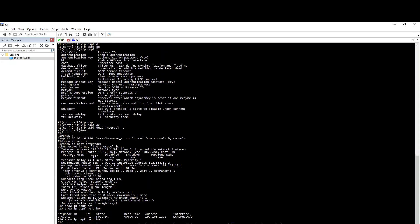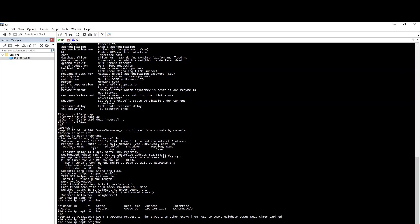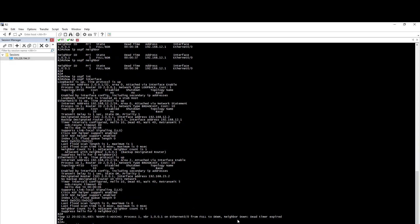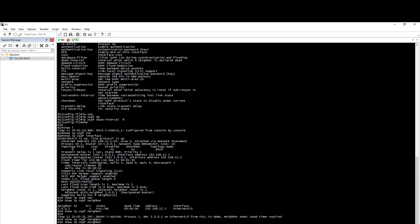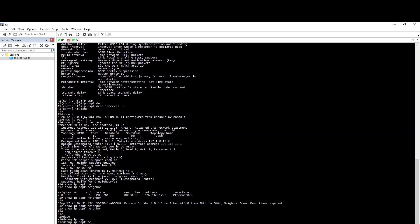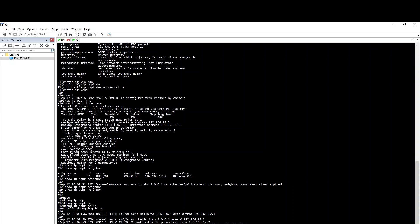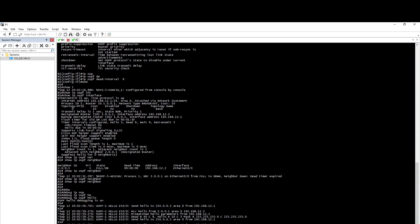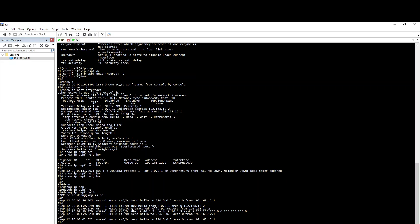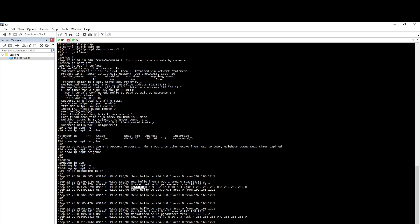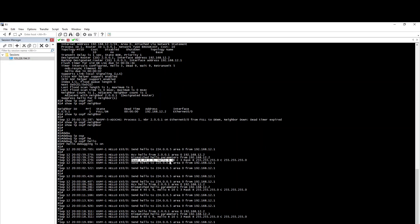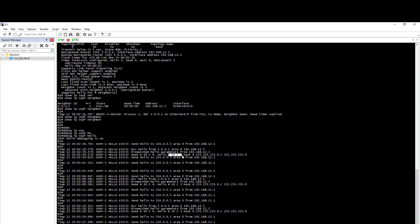If you change the timer manually on R1 but R2 still has the default Hello and Dead Interval, OSPF goes down. To verify, use 'debug ip ospf hello'. We will see the Hello message with the timer. We see a mismatch parameter from 192.168.12.2, which is R2. R2's Dead timer is 40, while our local Dead timer is 9, and the remote Hello is 10 seconds while local is 3. This mismatch causes the neighborship to fail.